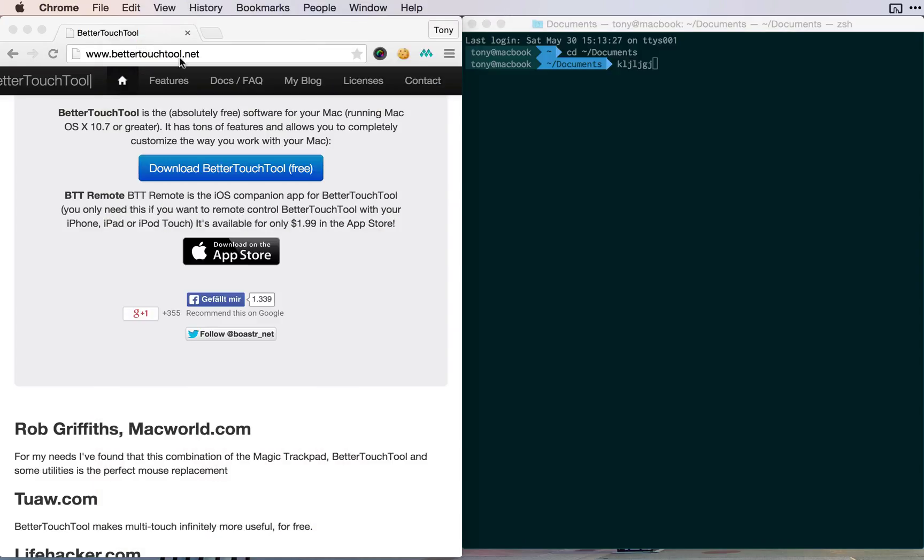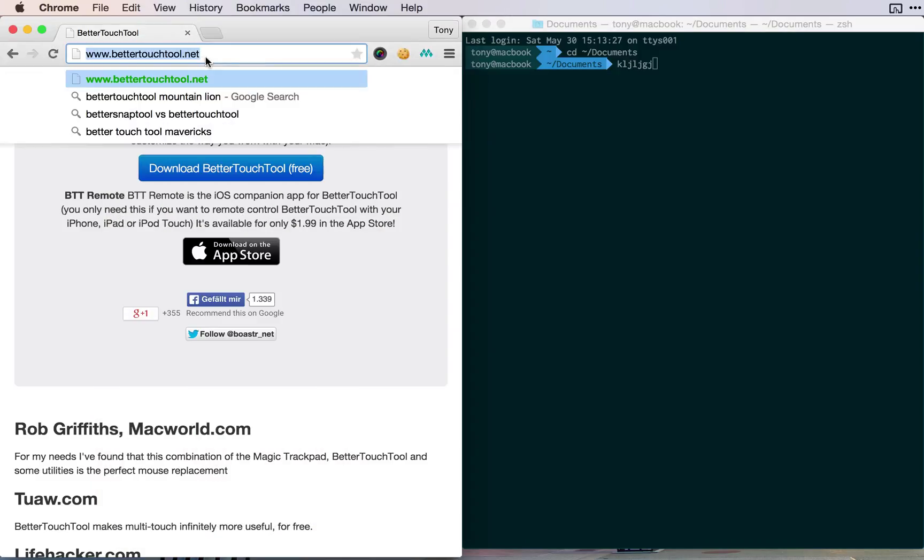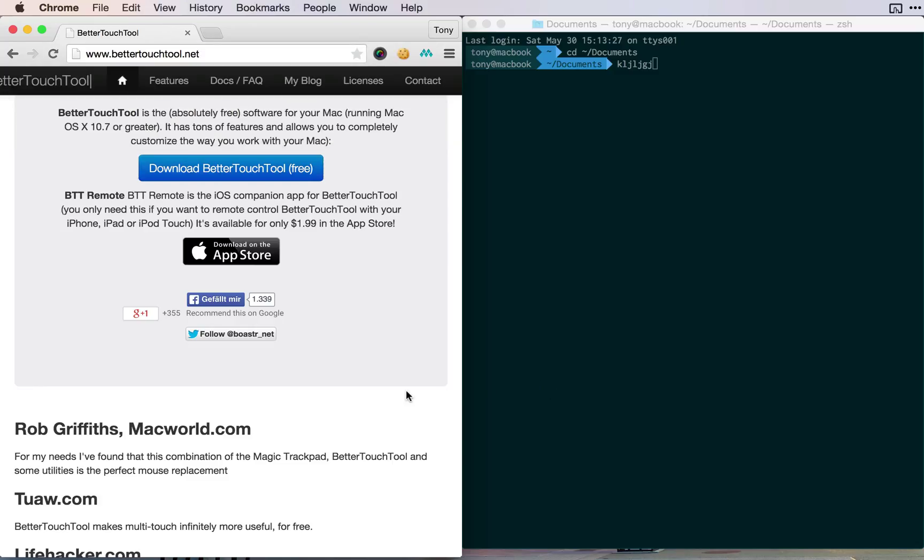It's at bettertouchtool.net and this was just a quick screencast to show you this awesome tool.